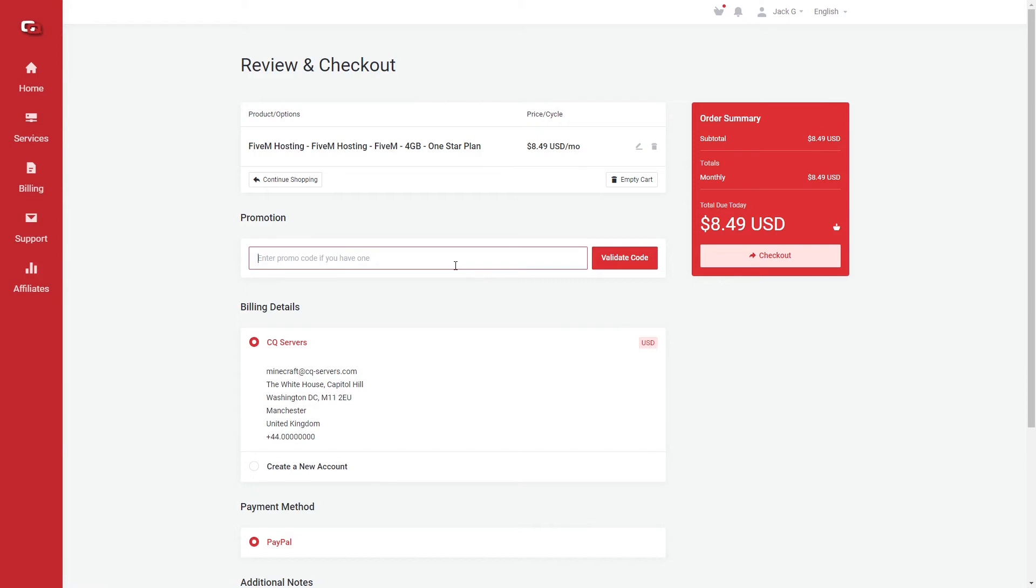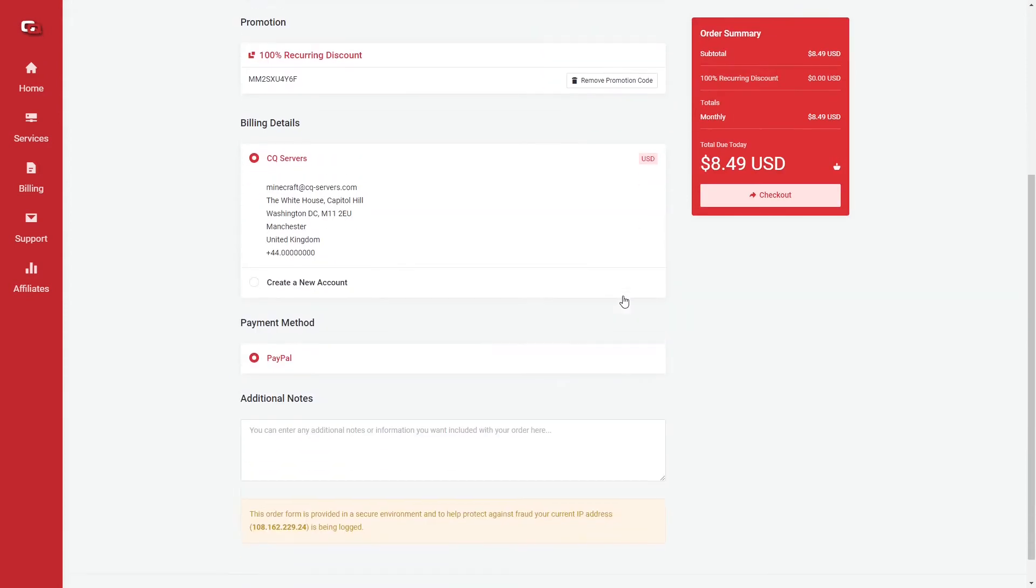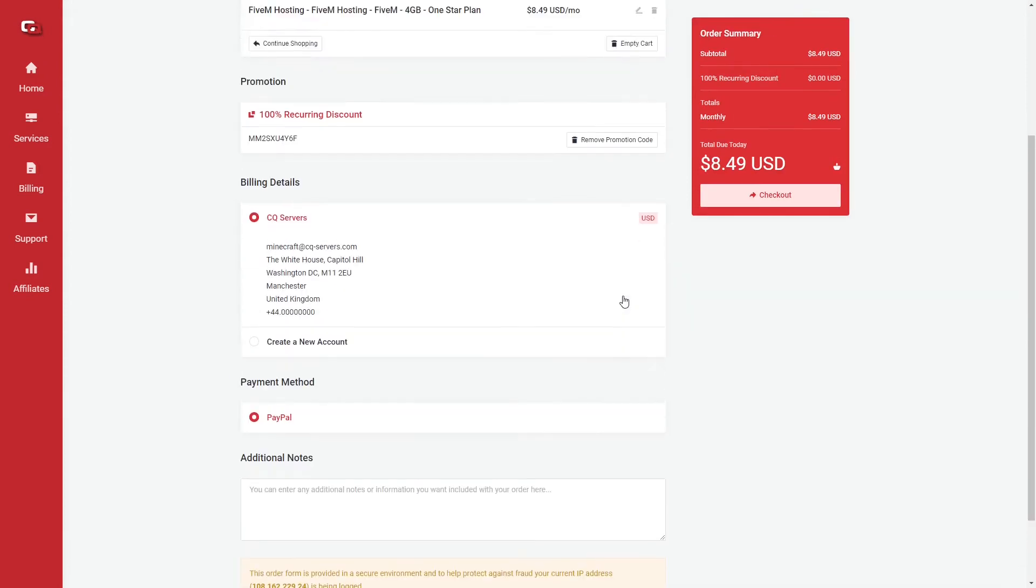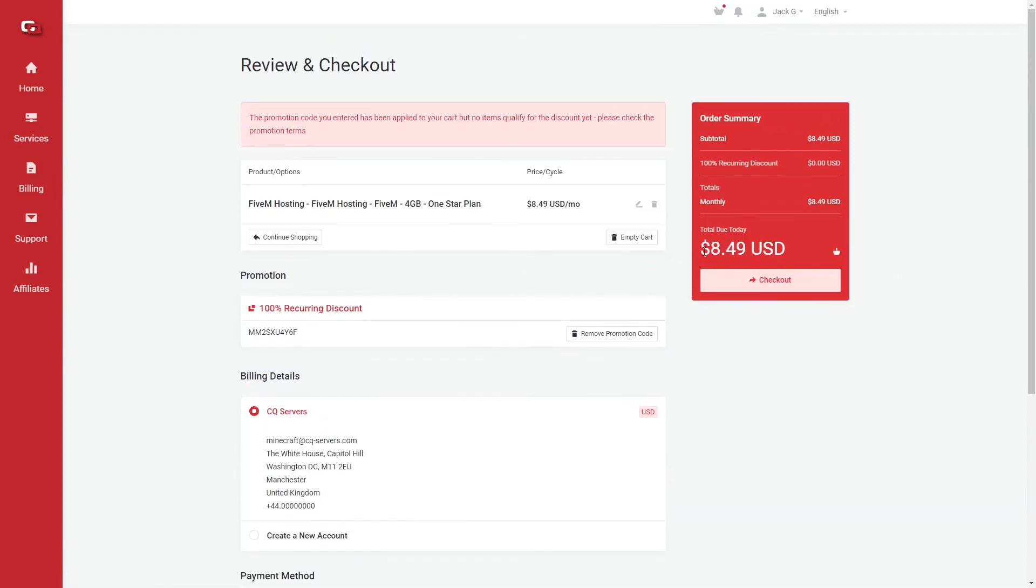So it's now going to ask me to pop in my discount code. Oh, that's an interesting one. But effectively, once we've done that, obviously you guys don't need to worry about the discount code, because it should just let you order. But effectively, what you're going to do is press the checkout button there. It's then going to take you through and do the payment side of it, where you'll pay for your server. You can do it via PayPal.